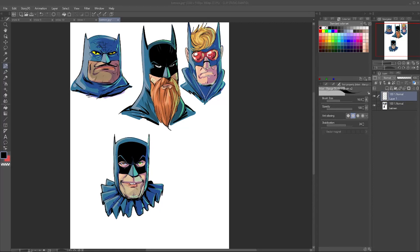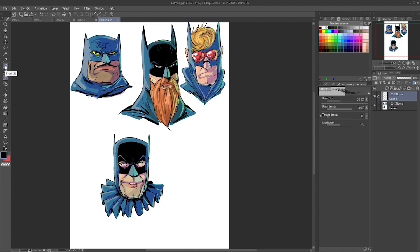We're going to talk about how to get smoother lines in Clip Studio Paint, and this applies to either EX or Clip Studio Paint Pro. Whenever you click on any of your drawing tools, you'll notice under your tool properties you have a stabilization option.